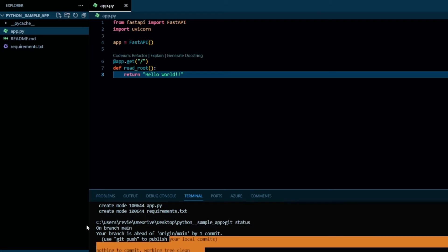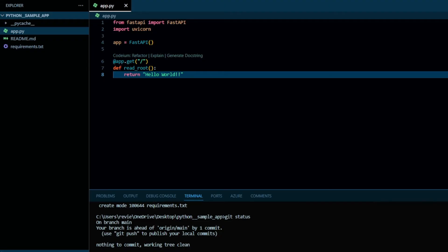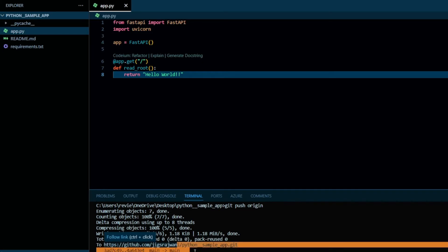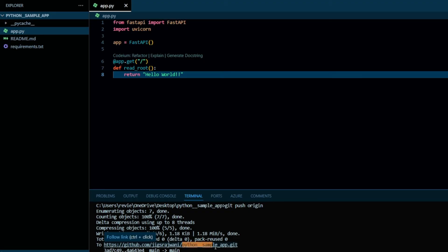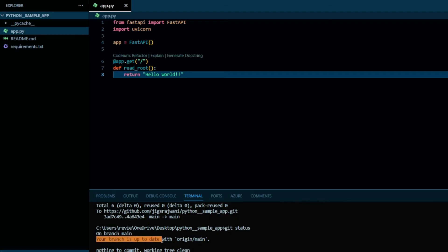We will check the status again — it says your branch is ahead of origin by one commit. Since it is ahead, we have to move it to the remote, so run 'git push origin'. We have successfully written all our files to the repository 'python-sample-app'. Checking the status now it says your branch is up to date.